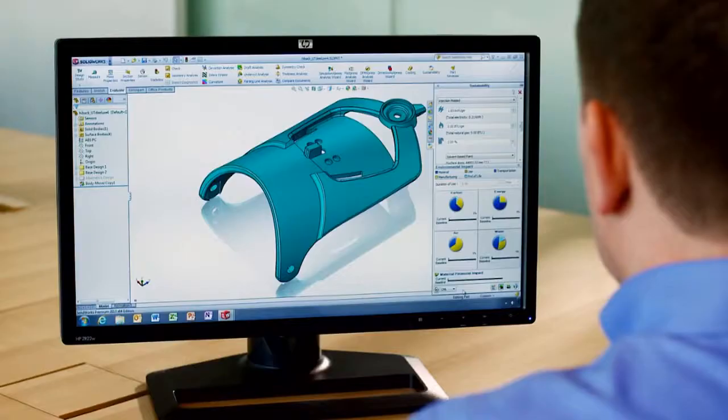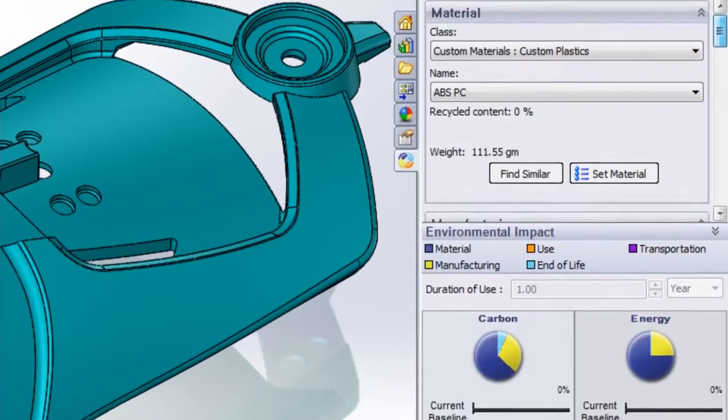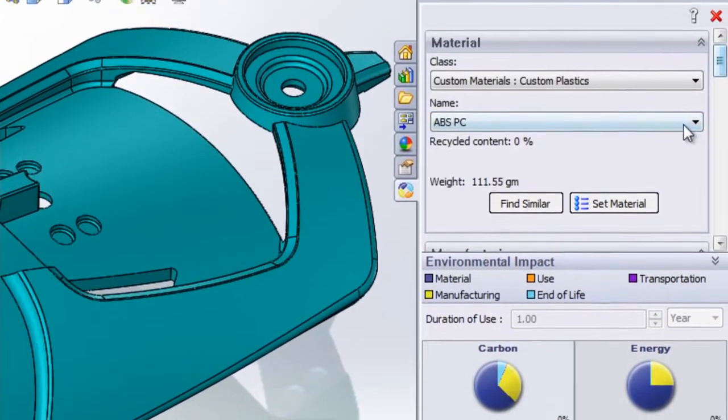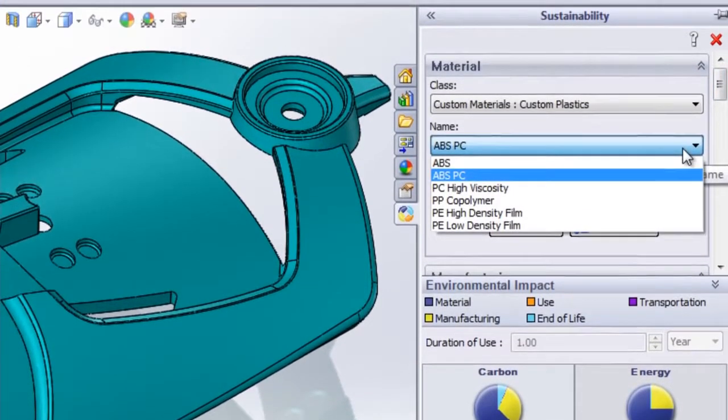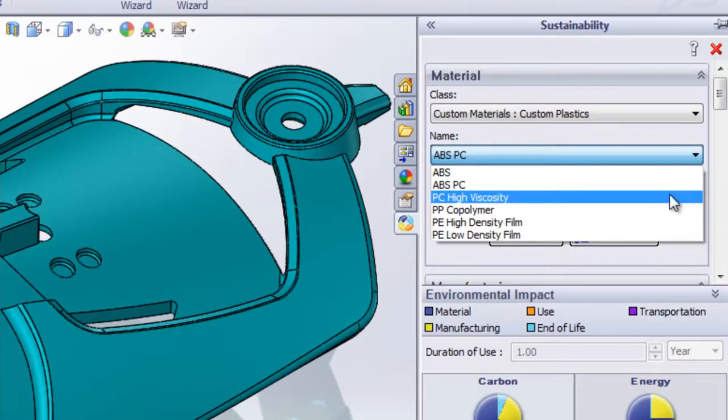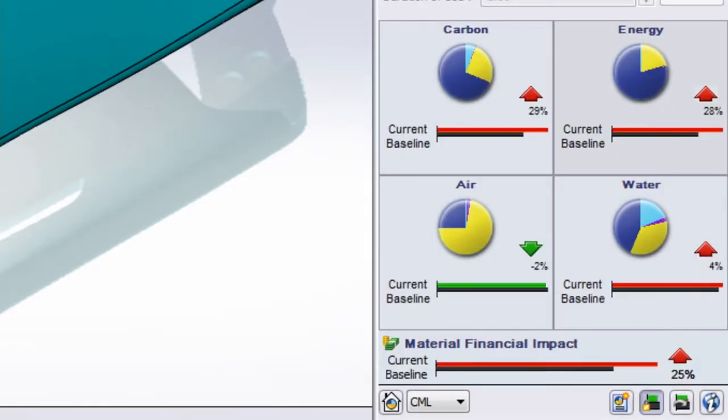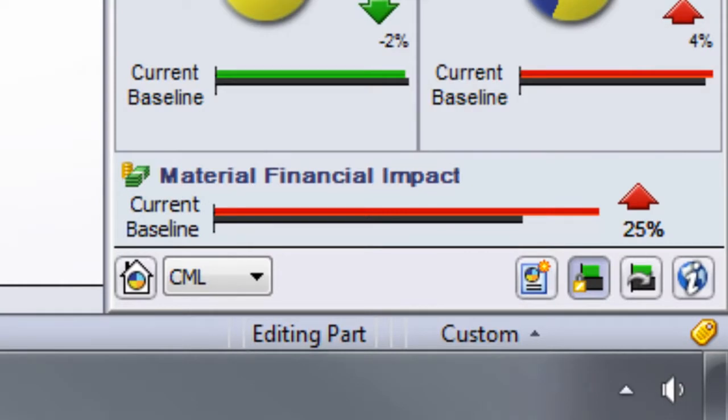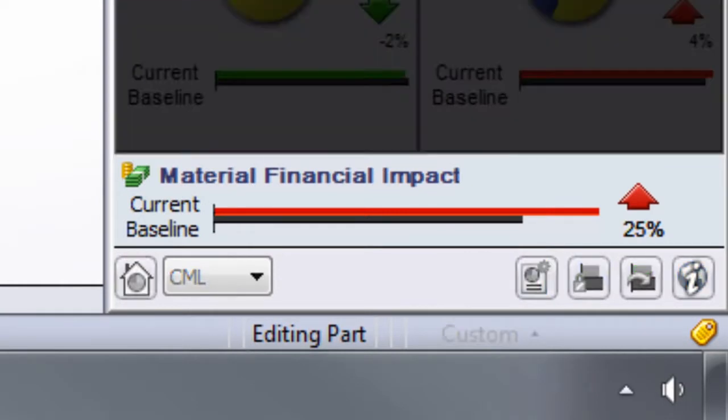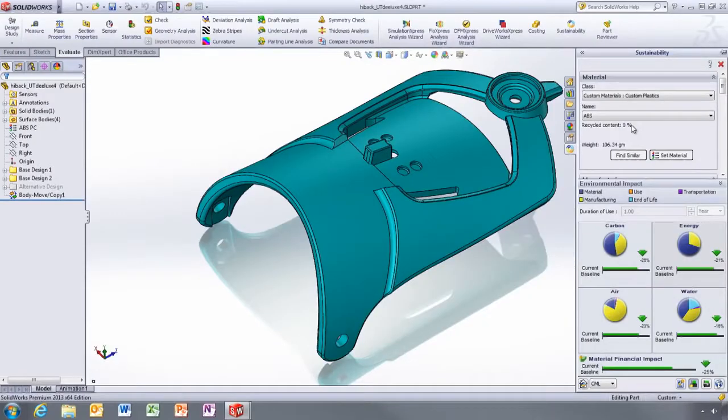One of the main concerns with sustainable design is the cost. With SolidWorks Sustainability 2013, not only can you determine environmental impact, such as carbon footprint and energy consumption, but you can also get an estimate of the material costs. The new raw material financial impact tool gives you an overview of the relative cost associated with your material choice.